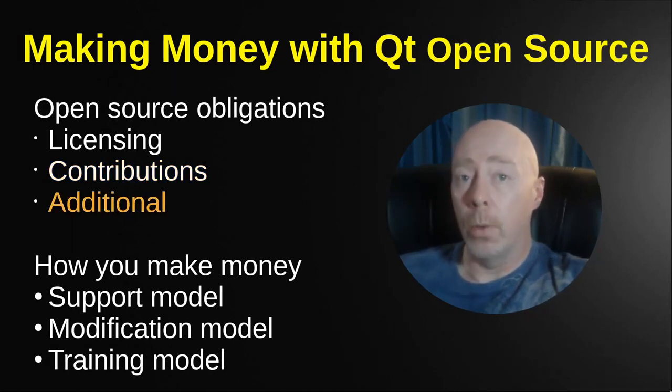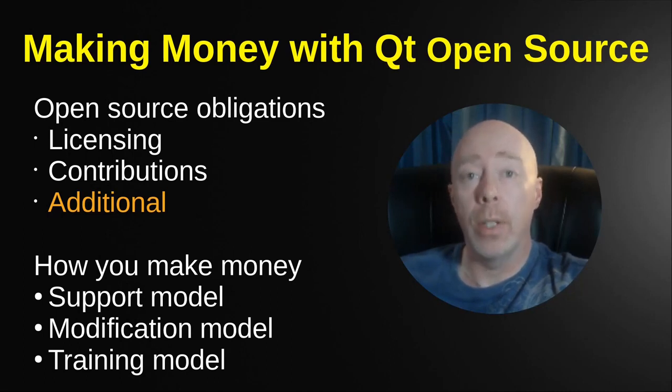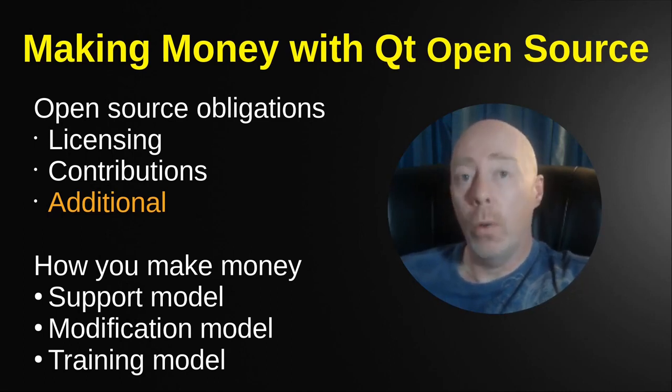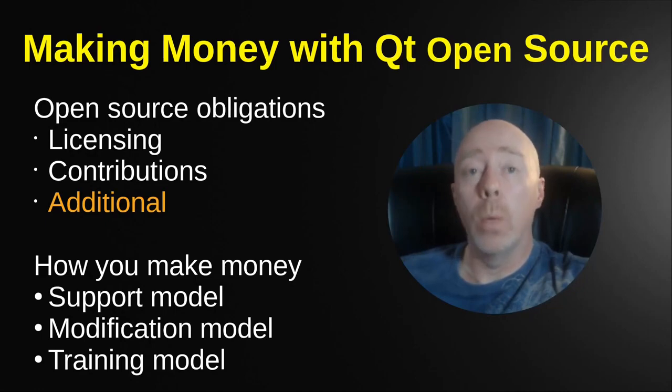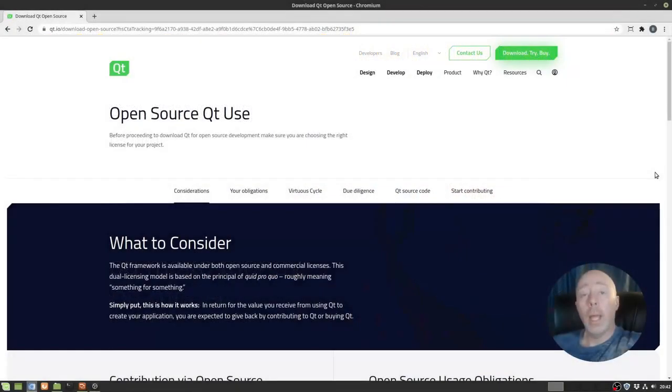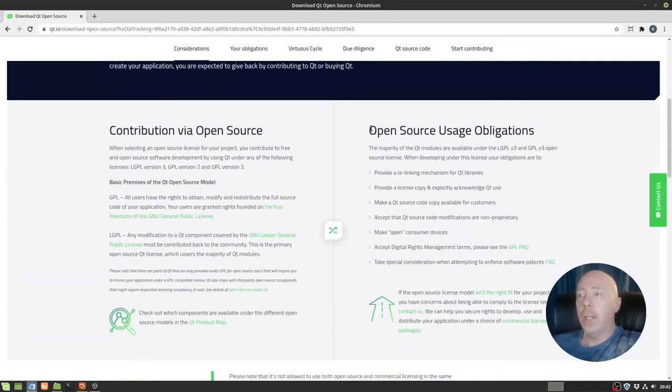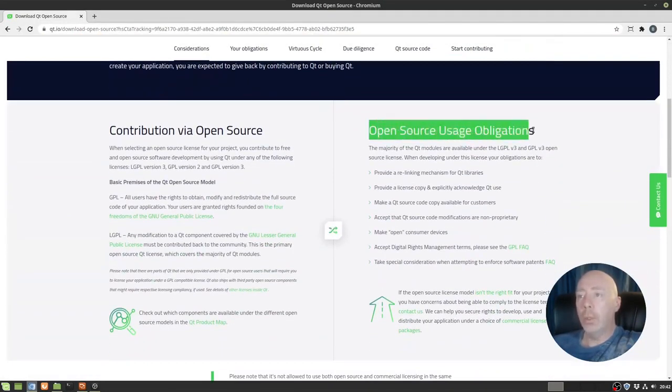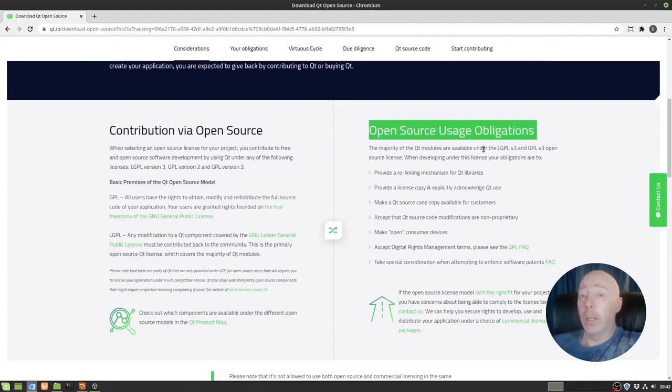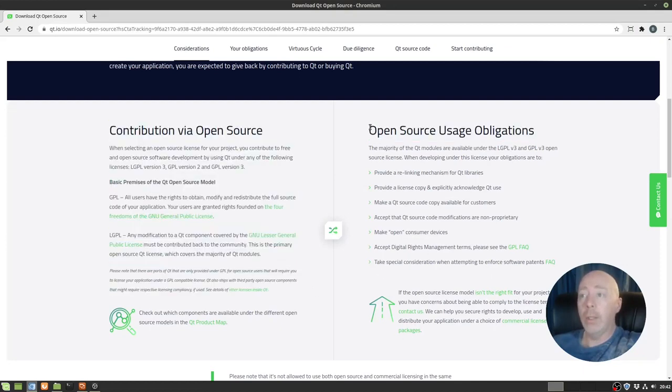There are some additional requirements with open source, which can get a little bit scary unless you really read the fine print and understand what you're getting into. We're going to go over their web page and look at a real world example. Back at Qt's website, we are in the open source section. You scroll down, you're going to see this little thing that says open source usage obligations. This is where people get really scared really fast. If all this legal stuff wasn't scary, this really scares the bejeebus out of people.